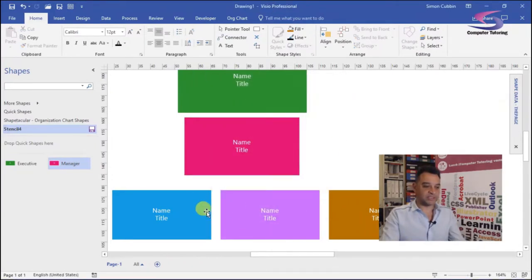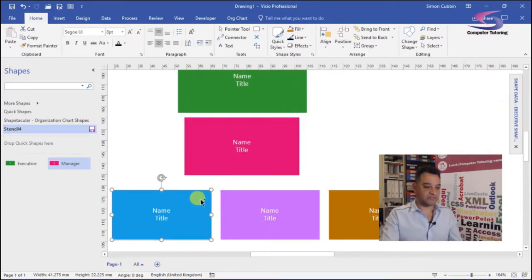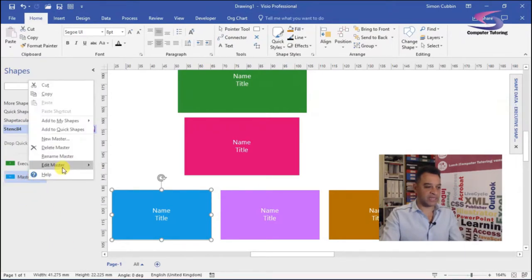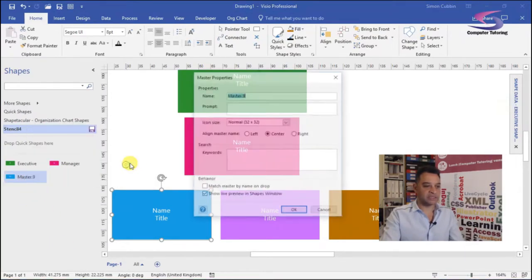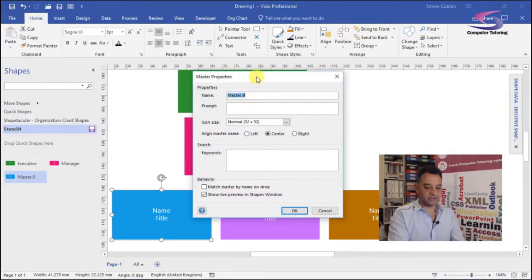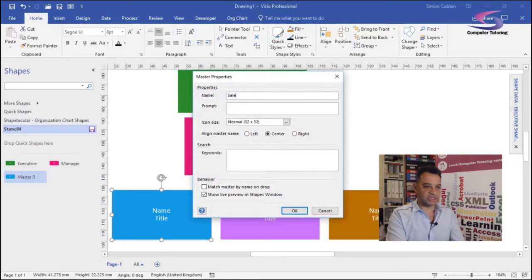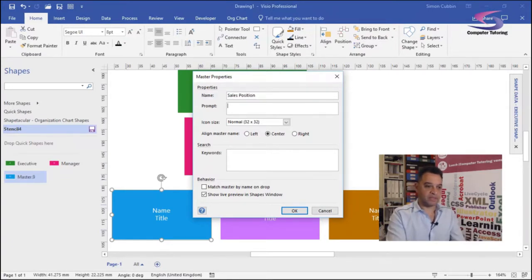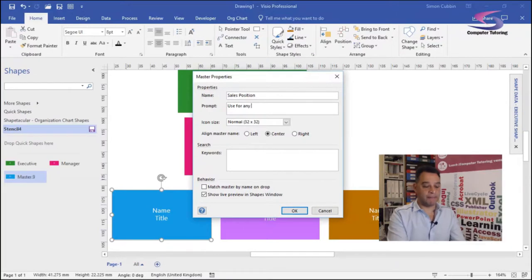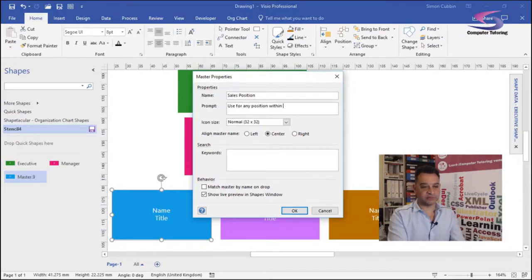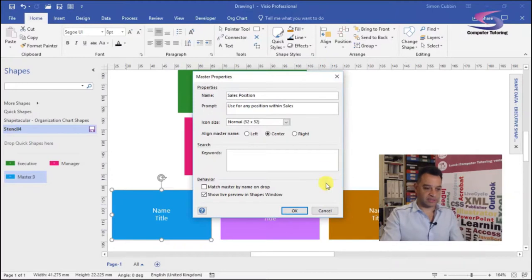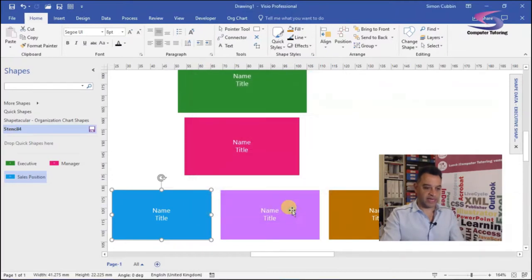So let's do these ones here. So the first one here was sales, I believe. So if I right click and edit master and then use sales person position, sorry, use for any position within sales. There we go. Click on okay.